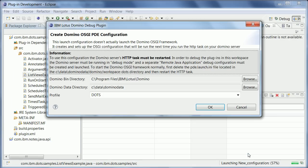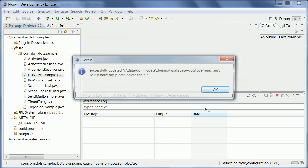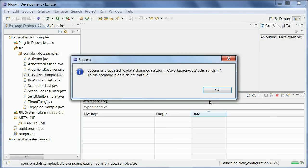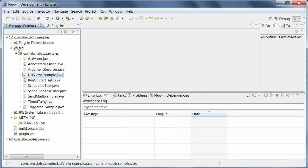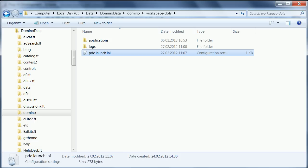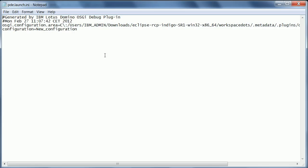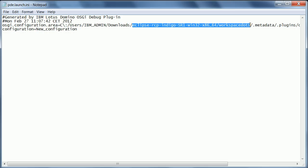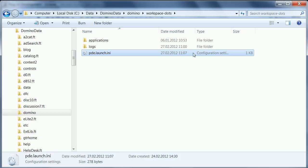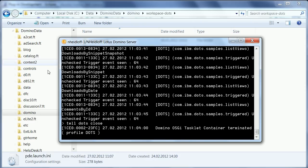Now when I say debug and hit confirm or OK, it tells me that it created this INI file. So let's take a look what's in there. This is in your workspace directory, workspace DOTS directory. And in here is now a link to my Eclipse installation and my workspace DOTS so that DOTS can find these plugins.